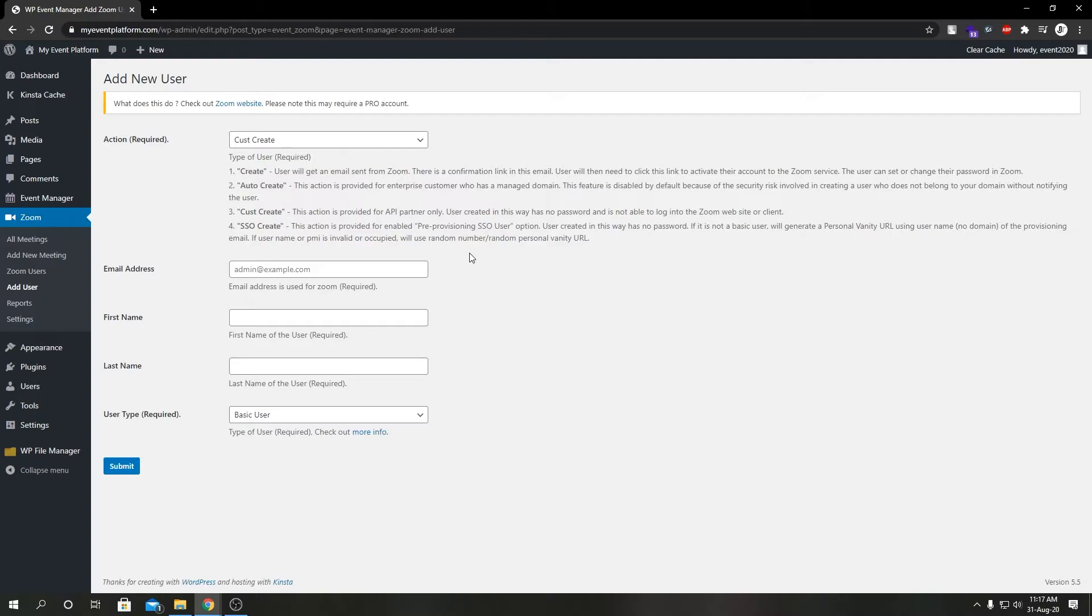What is SSO create? This is basically another action for enterprise users. This action is enabled for SSO users. SSO create is creating a user for your enterprise or organization who will be able to log in via SSO link, single sign-on links, and they get personalized vanity URL using username.